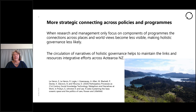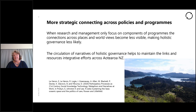In this presentation I share with you some of the ideas we worked with about how change is possible in Aotearoa New Zealand. When research and management only focus on components of programmes for social and environmental change — be it for integrated catchment management planning, wellbeing reporting, or as in our case ecosystem-based management — the connections across these programmes become less visible, making holistic governance less likely. My point for today is that the circulation of narratives of holistic governance from many parts of society helps to create alignment and keep visible integrative efforts across New Zealand.